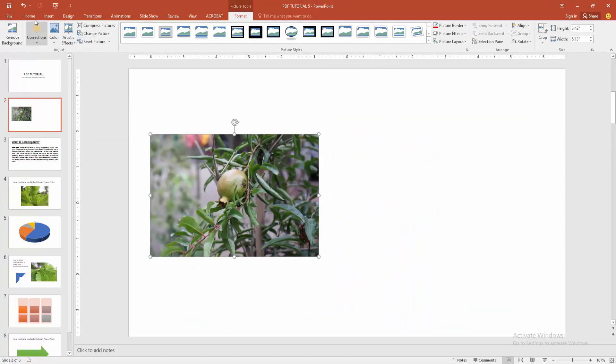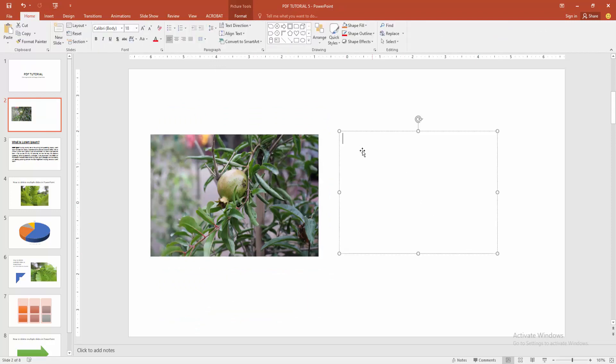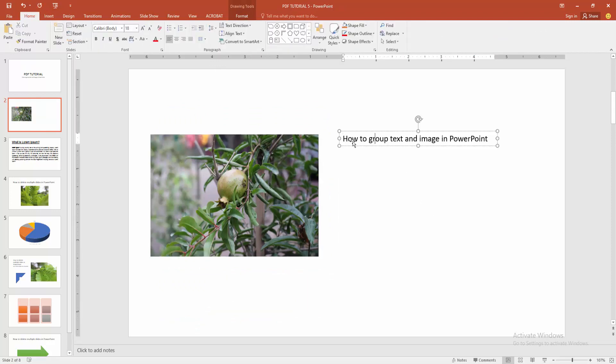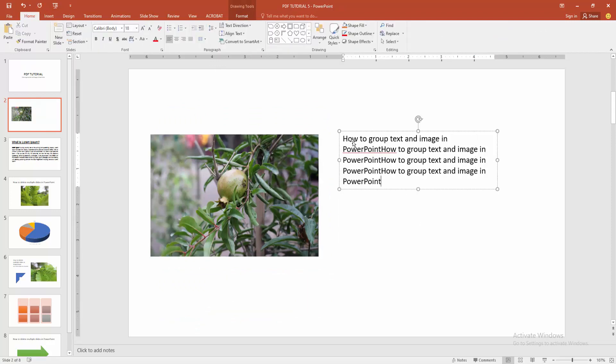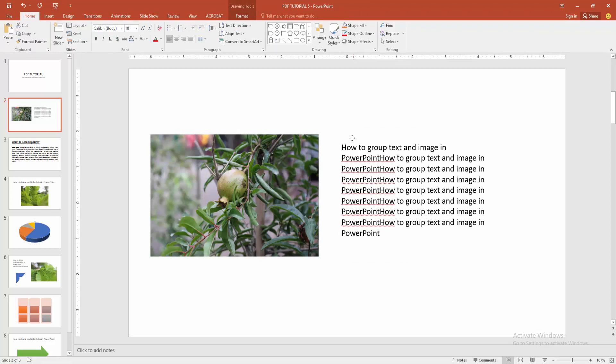And go back again to the insert menu and choose the text box. Then draw a text box on this page. You can write anything or paste any text. Now I'm pasting some text, or press Ctrl V on your keyboard.